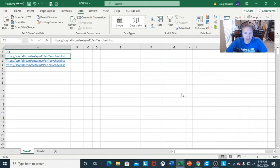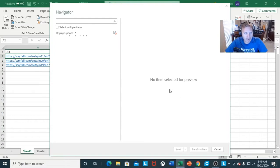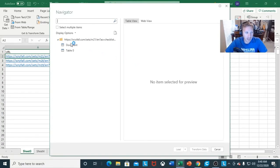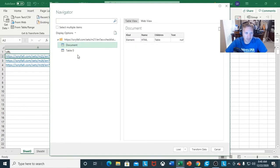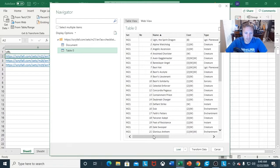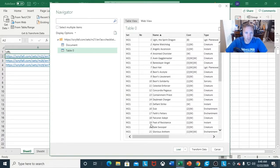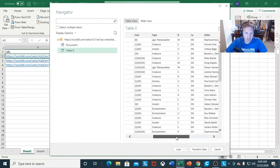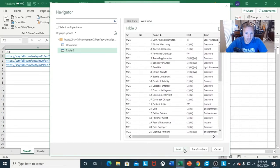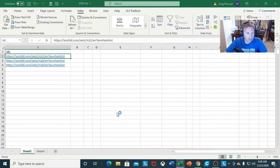The first time doing this, it's going to ask you for permission or whatnot. It's going to connect to the website and give you some different display options. We don't want the first one where it's a bunch of useless information — we want the table version. Once you see the cards, the cost, and the type, Scryfall is very good about this. That's why I like using them a whole bunch.